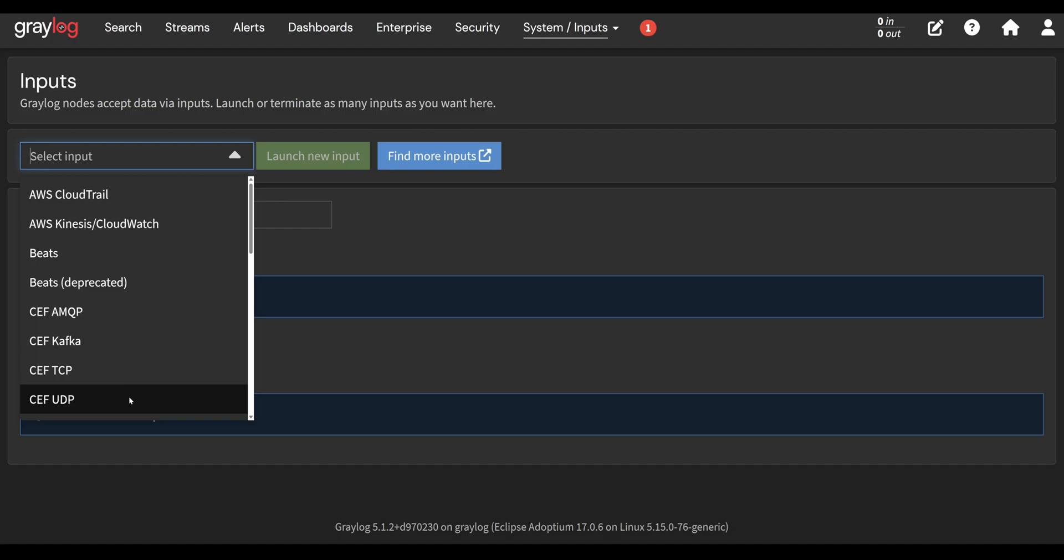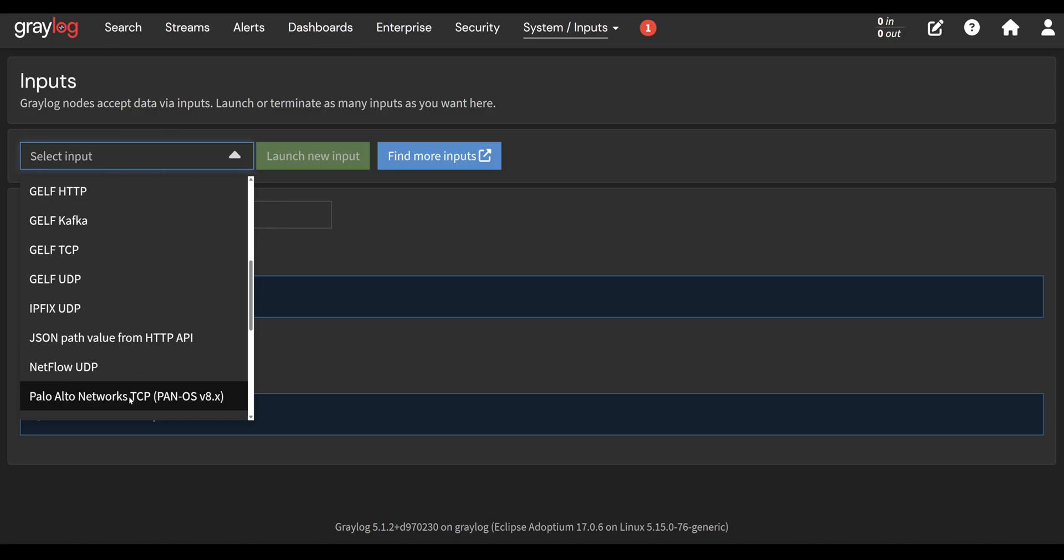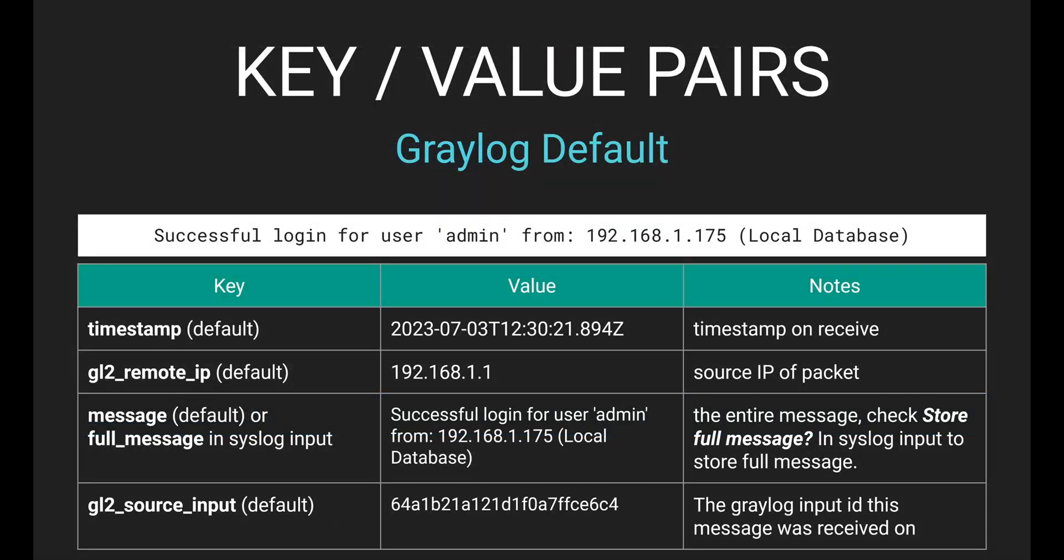But you should be aware that Graylog sets a couple key value pairs by default on every input, no matter what you receive. That's because Graylog itself can determine what the value should be. Graylog knows when this message came in, so we can put a timestamp in the message. We can set the entire message itself to a key value pair. We create a key called message and the value is the entire message we received.